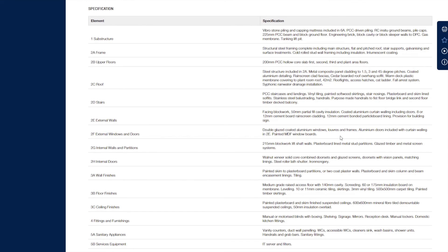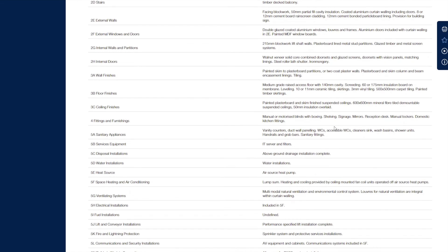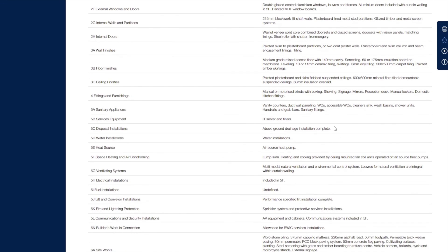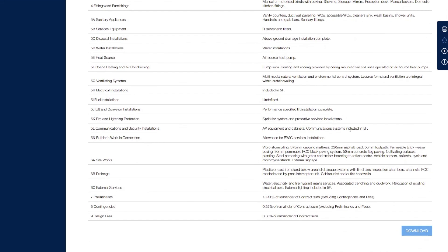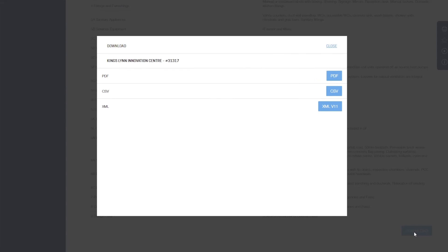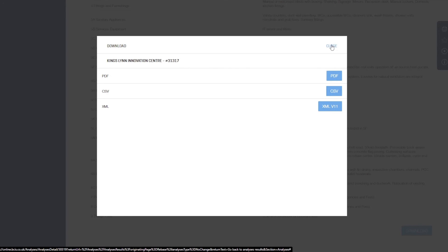So what we've got is a really powerful tool for producing comparables when you're looking at providing early cost advice to clients. And of course, you can click download to take away a copy to include in your exports for clients — PDF, CSV, or XML — so you can build it into your own documentation as backup evidence.